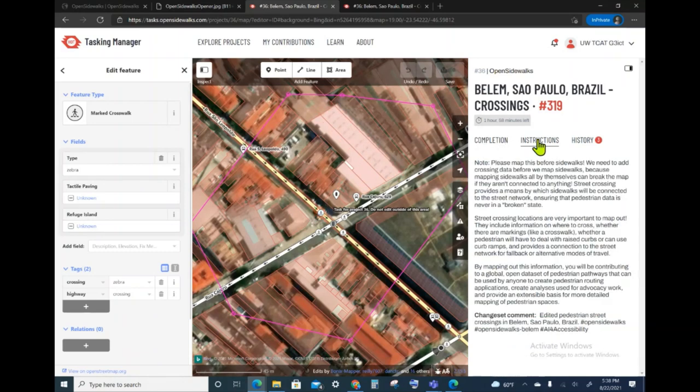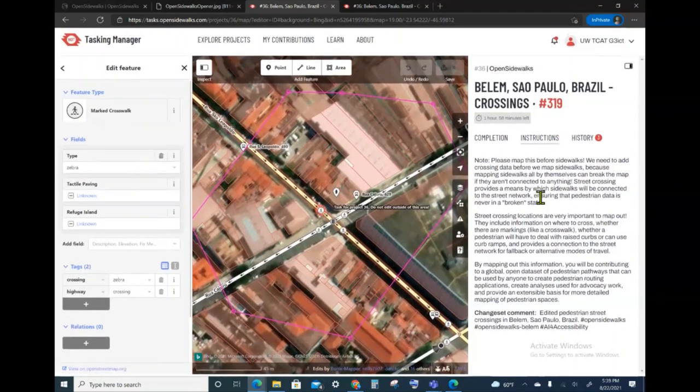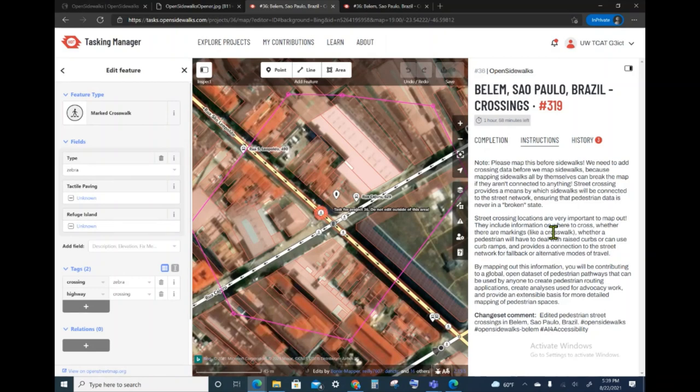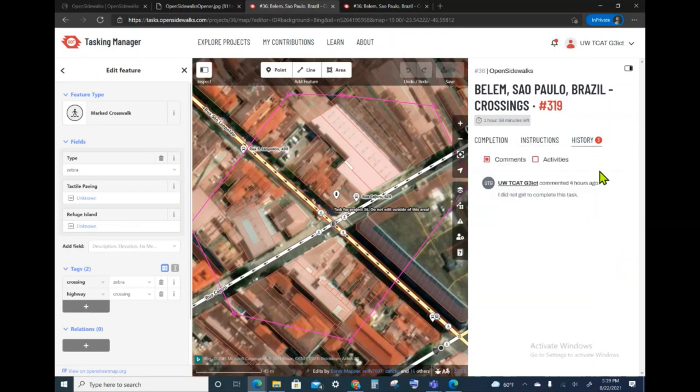The next tab is the instructions. Here is where we're going to be able to see what the instructions are for this task, so that if you need a refresher on what the tags are, this is where it will be. And lastly, there's going to be a history of everything that had to do with this task.